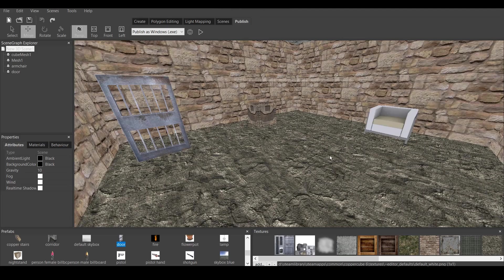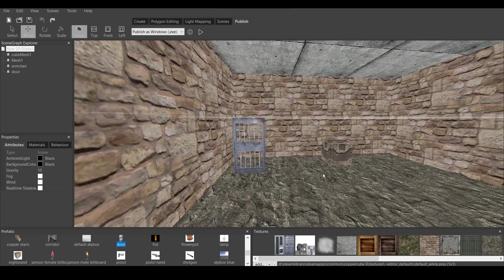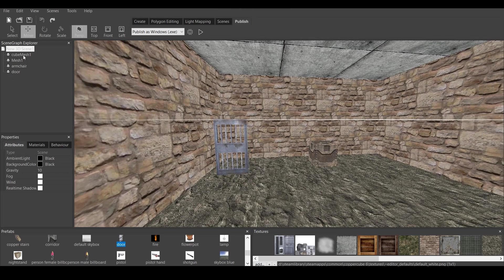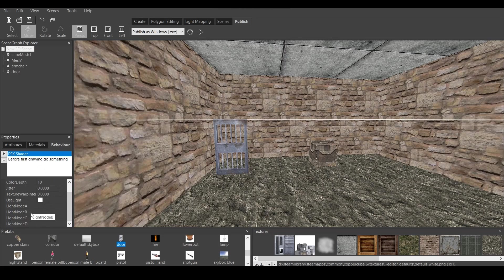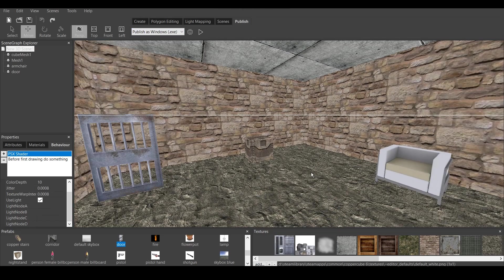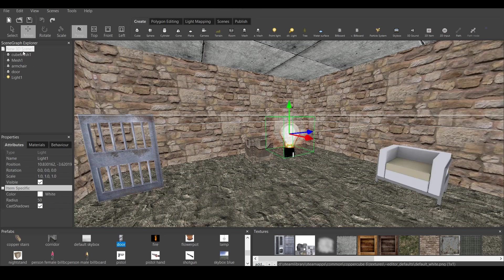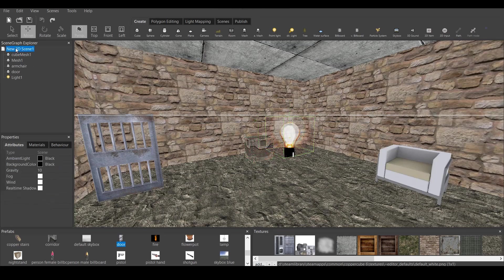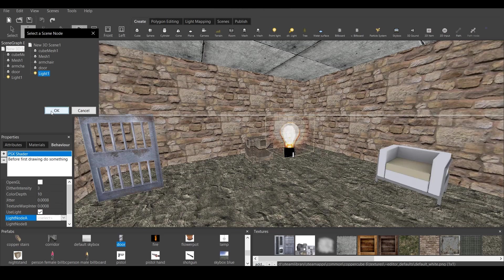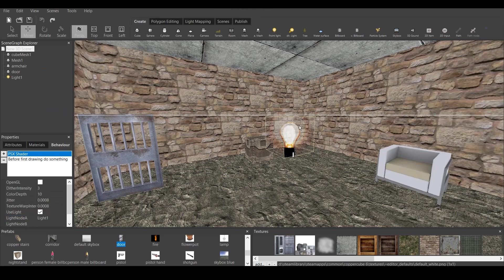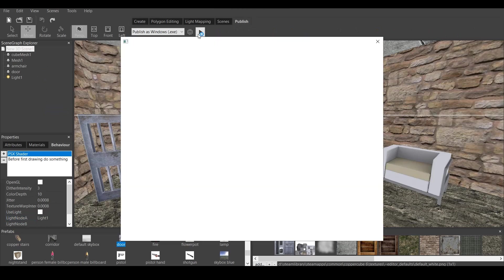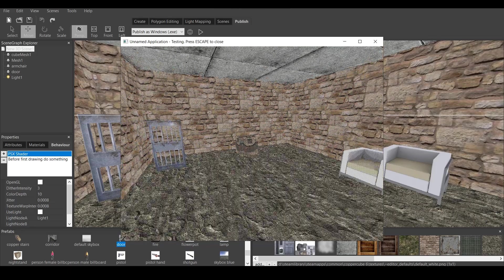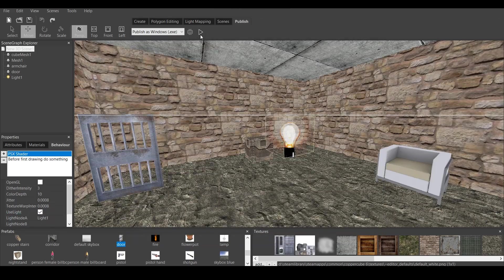But I want a light in my game. So, if you want the light in your game, go again to new 3D scene behavior. And on the PSX shader, you can use the light. And there are four choices. A, B, C, D. So, use light. But we have to create the light. So, what you do is go create point light right here. And then, right here, you go to PSX shader. And you choose the light node. Light 1. And you can see the big difference right now. This is without the light. This is with the light.